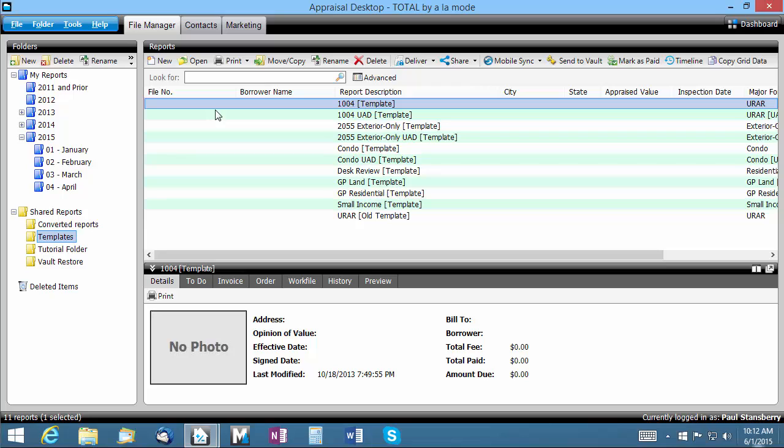In your appraisal desktop's file manager you'll see a look for box above your file list. Here you can type any text or value you can recall from the file. By default, Total will search all the data in all fields configured for display within the current folder.